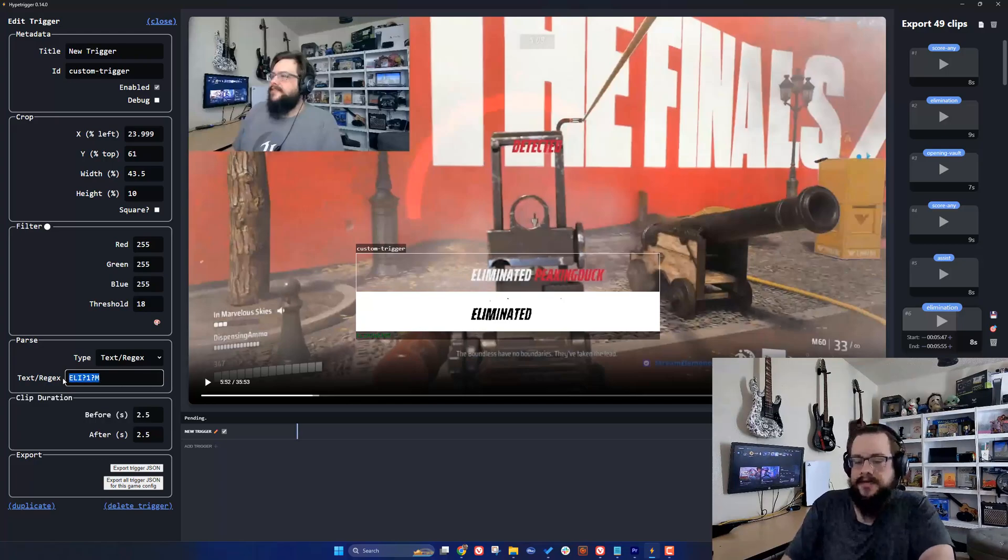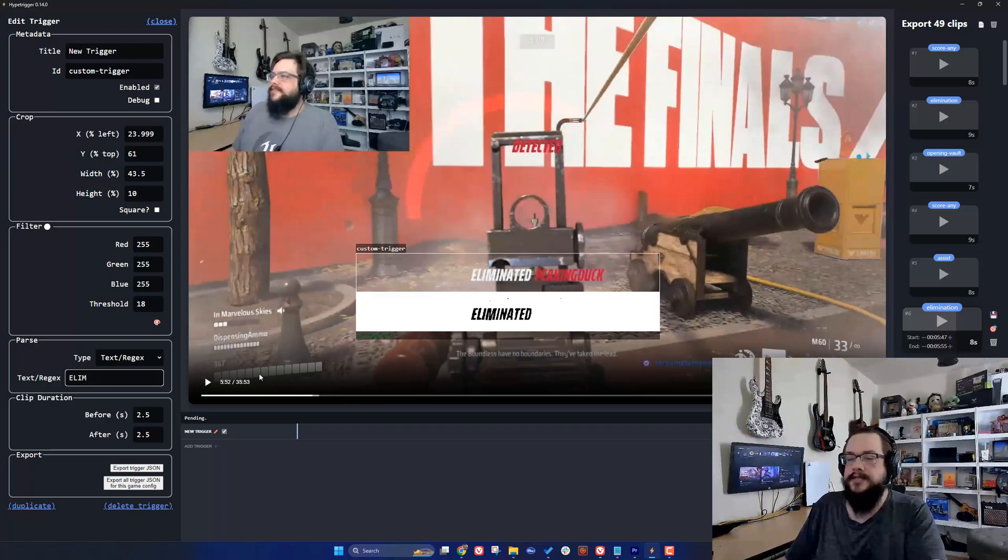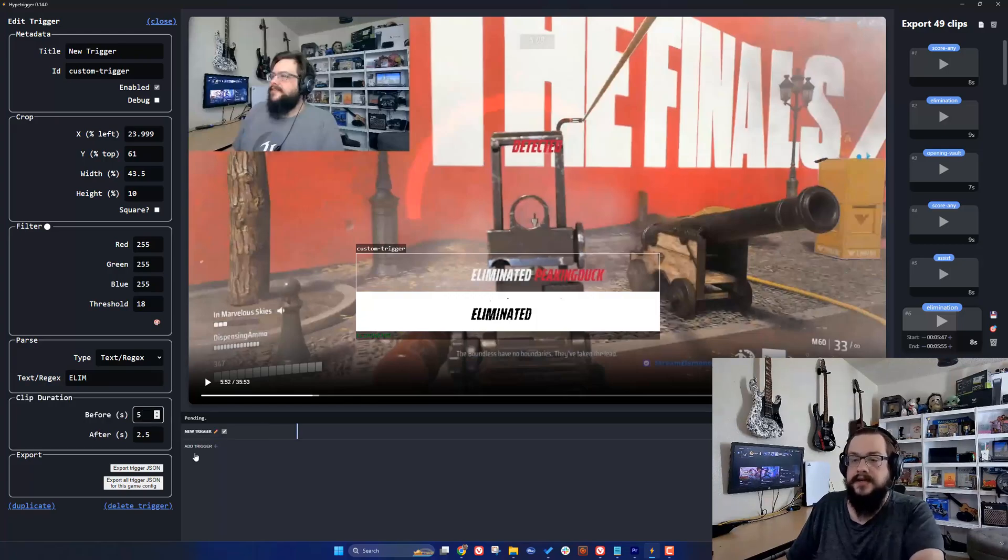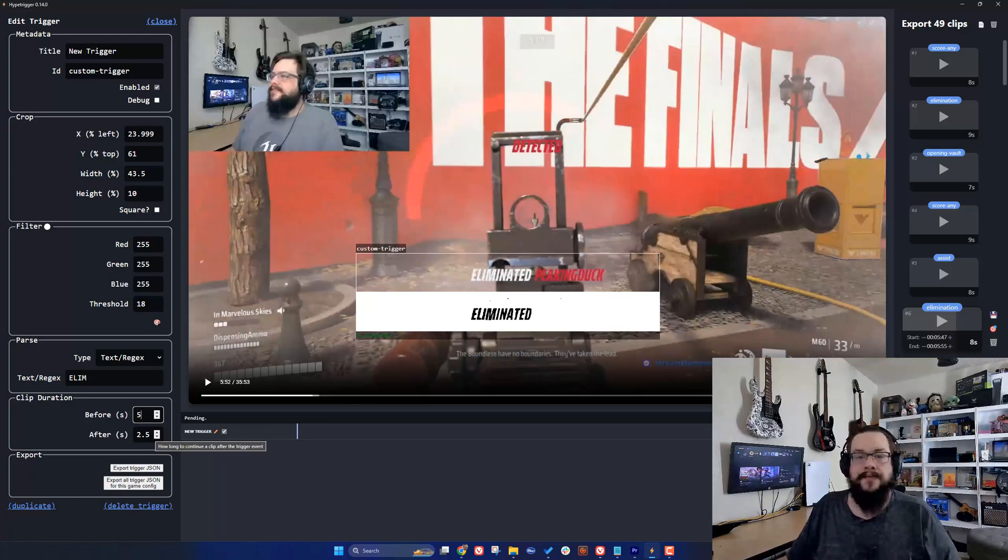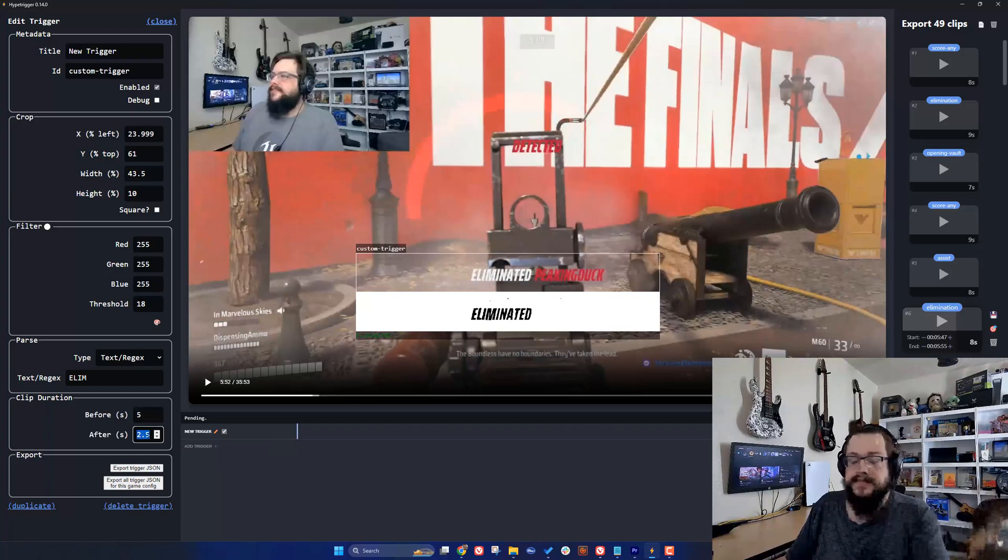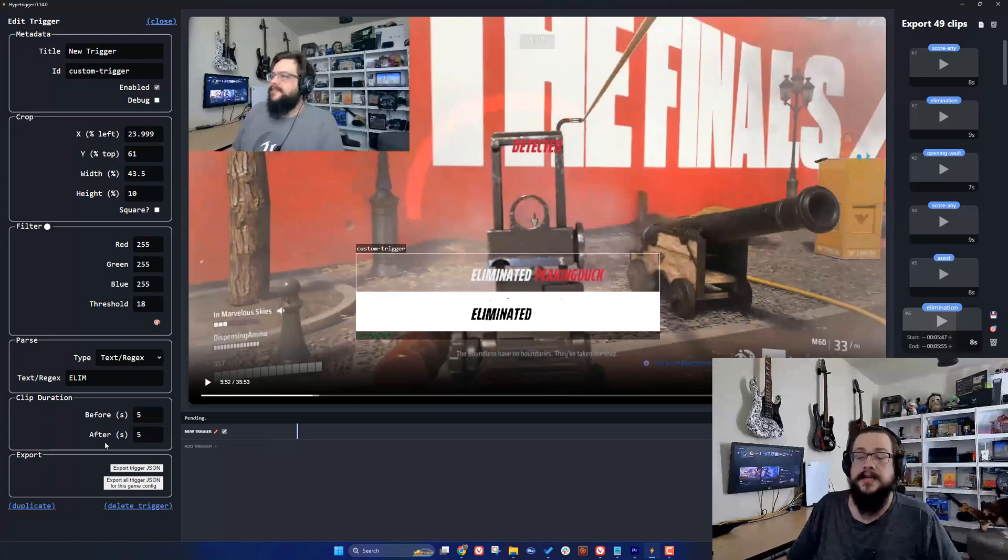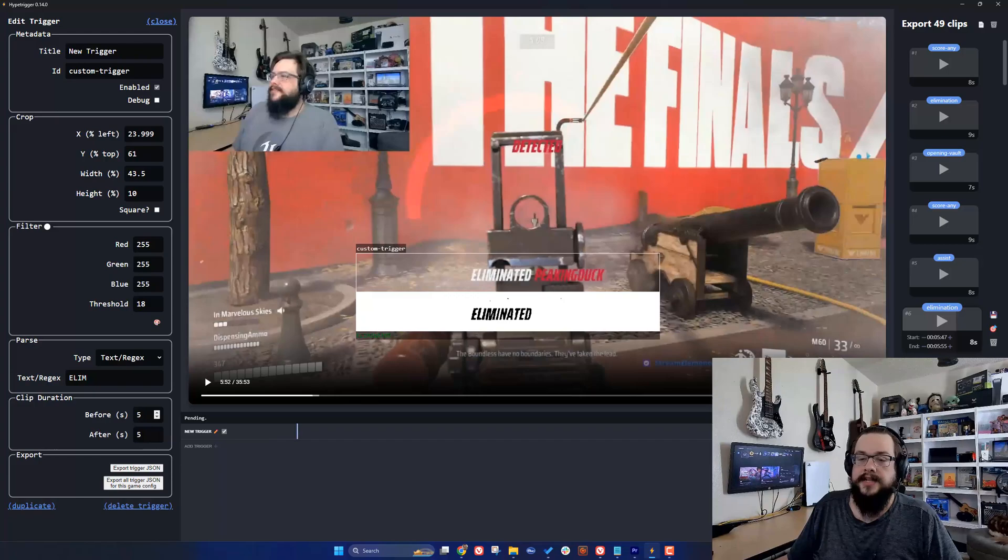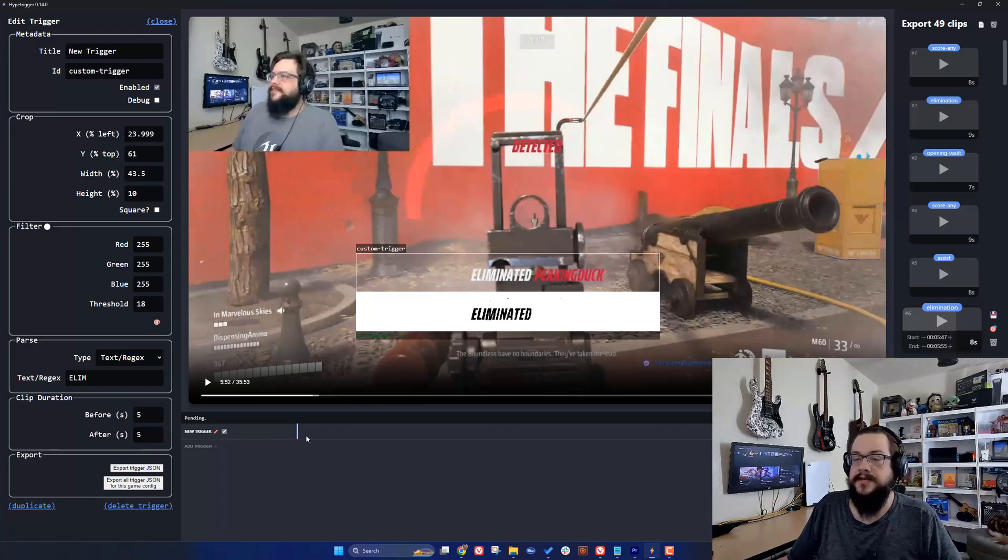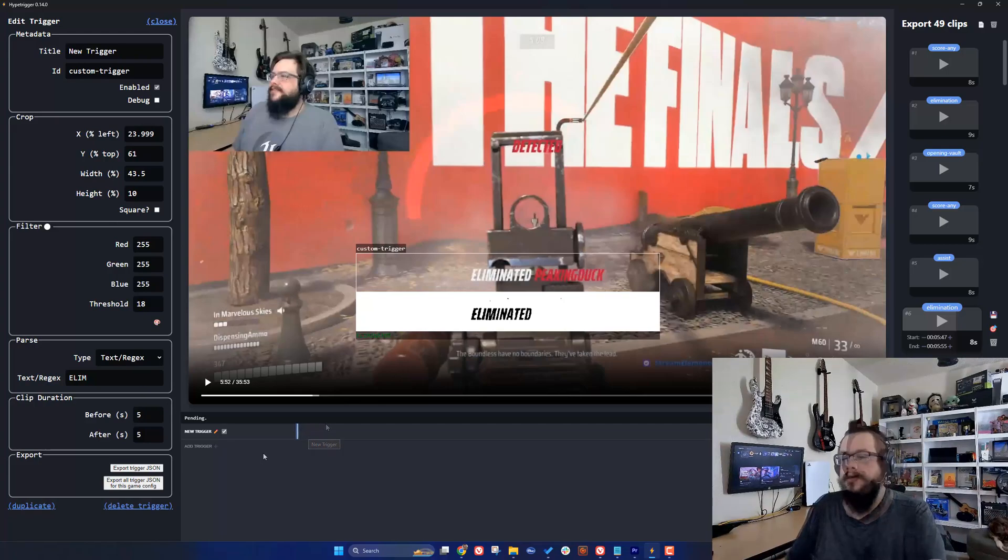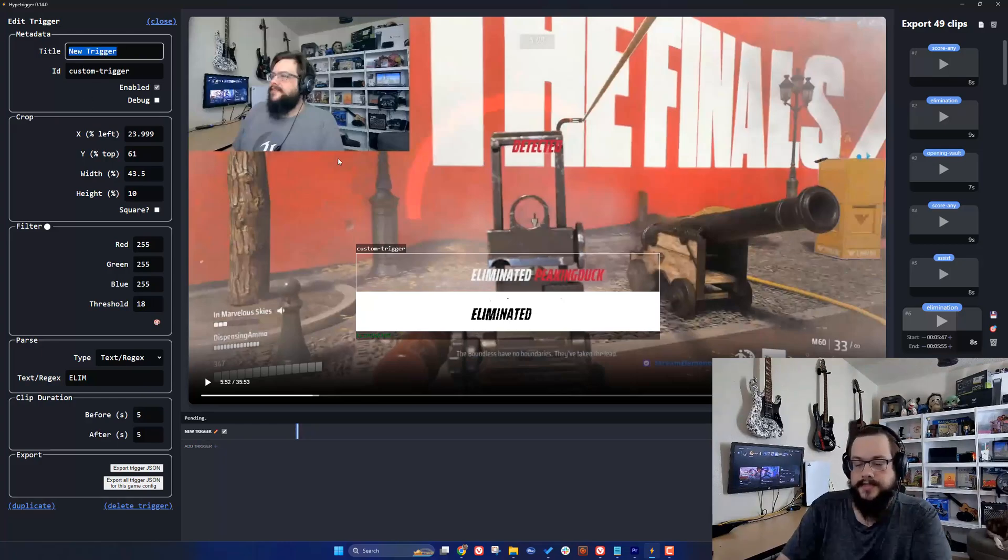That's one trick to get the triggers to detect more often, but you don't need to do that. You could just write 'elim' and it'll detect it on its own. Then we can choose how long the duration is before and after. I want to get five seconds before the kill so we can see what happened leading up to the actual elimination, and then like five seconds after. That'll save that clip as a full 10 seconds. Let's name this trigger. We'll call it 'elimination' with ID 'elimination'.